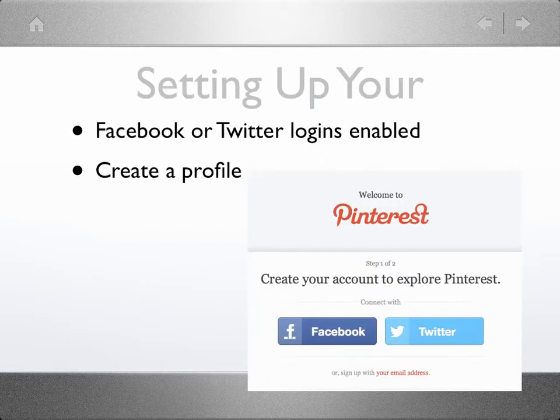Let's go through and see how to set up an account and look at a simple board I created. You can use email or your Facebook or Twitter logins. Once you've created an account, you make a profile with a picture and a short bio, then set up your profile preferences. You can choose to make your profile invisible to search engines, but your profile information is visible to all Pinterest users.